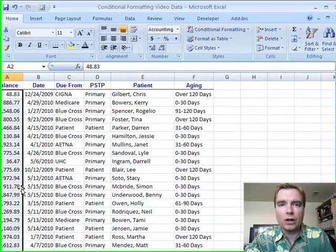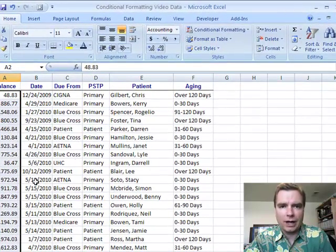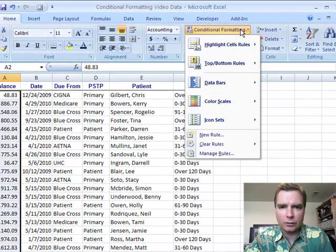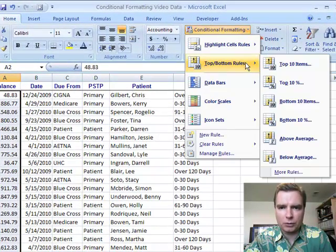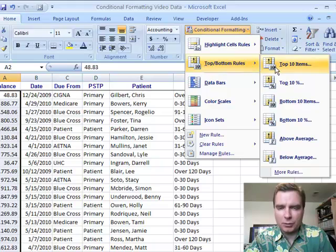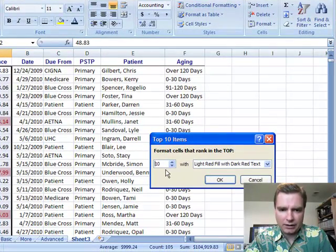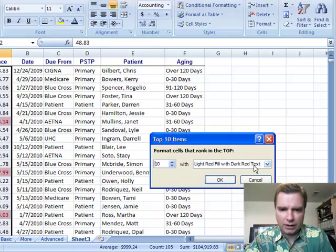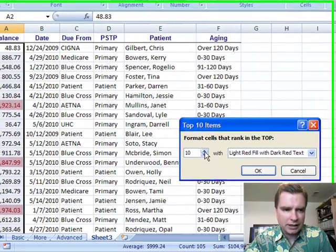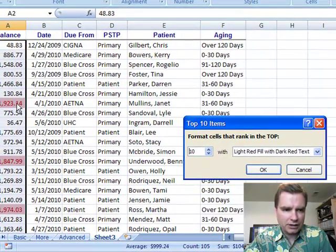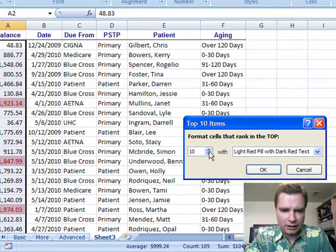So I'm going to go to conditional formatting, top bottom rules. Let's assume what I want to see first is top 10 items. And I want to format top 10 with white, red fill, dark text, just like we've been doing in the past. And you can see Excel's helping me and starting to do it for me.